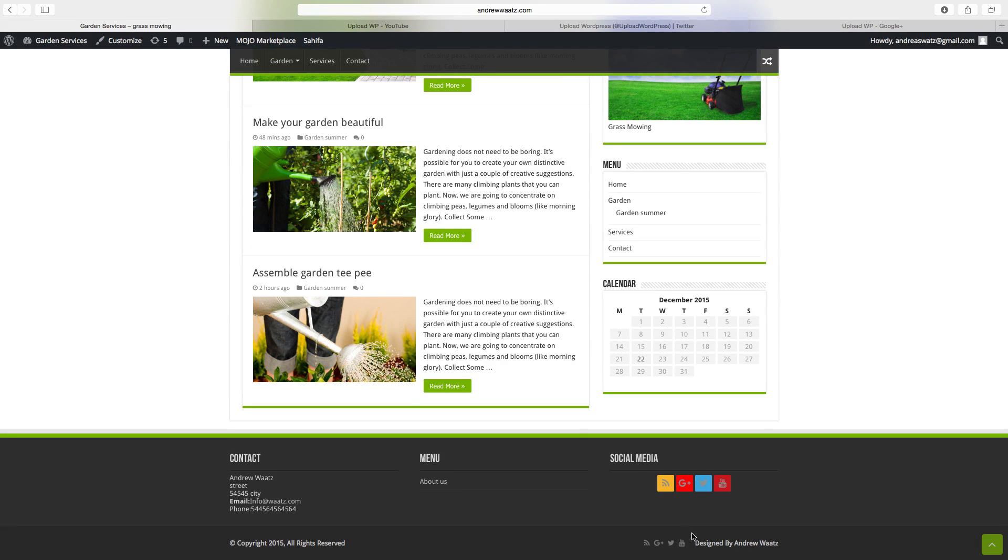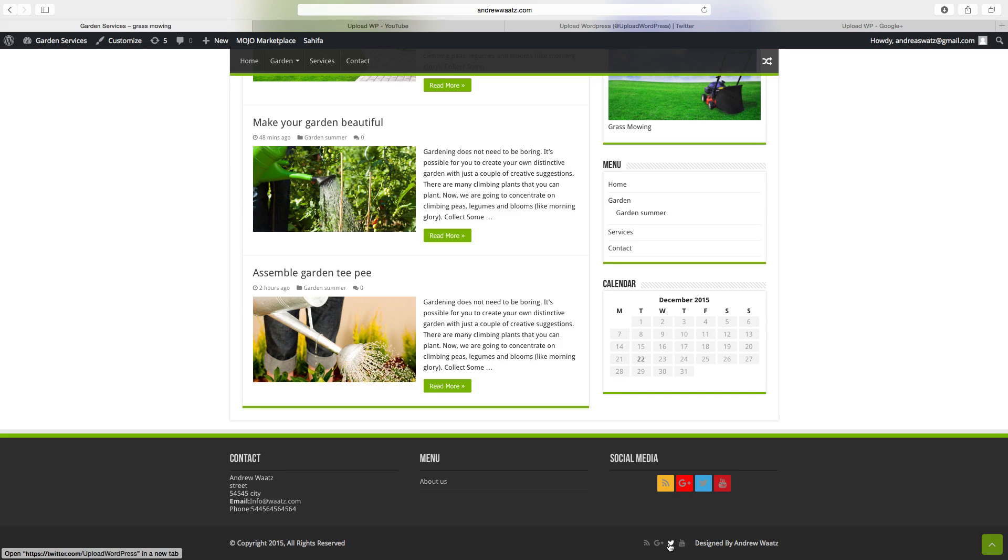You can also find your social media here in the footer, so YouTube, Twitter, and Google+.